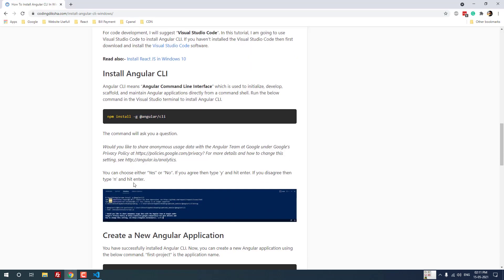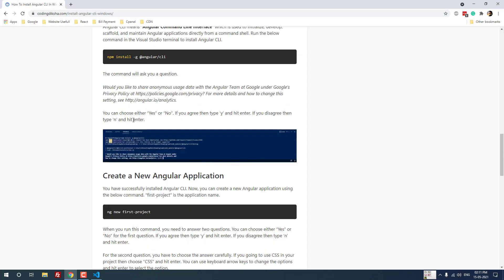Angular CLI is now available in the command line. Sometimes it will ask: 'Would you like to share anonymous data with the Angular team at Google?' If you want to share the anonymous data, type Y and hit Enter; otherwise type N and hit Enter.